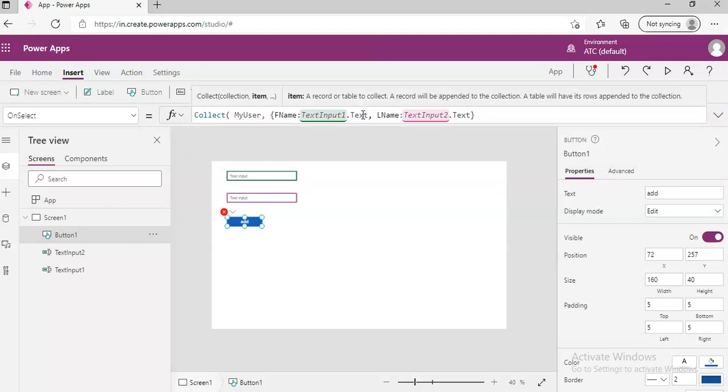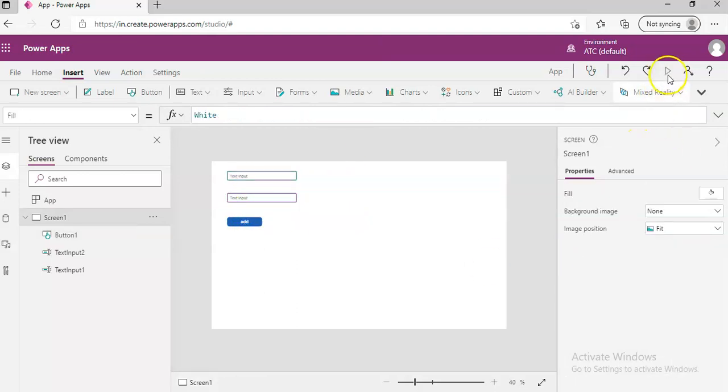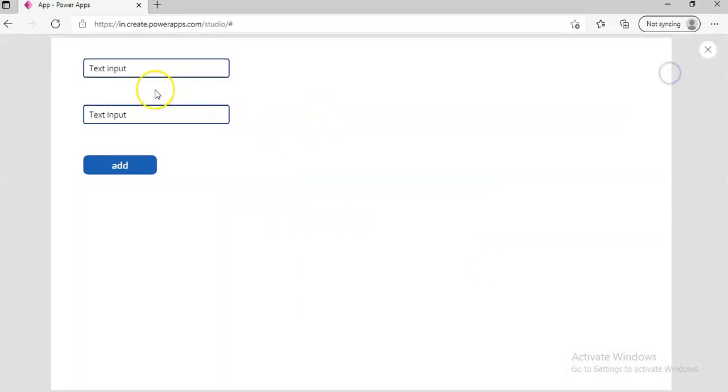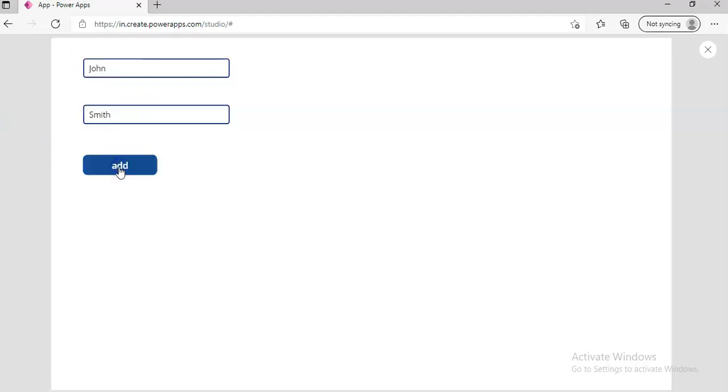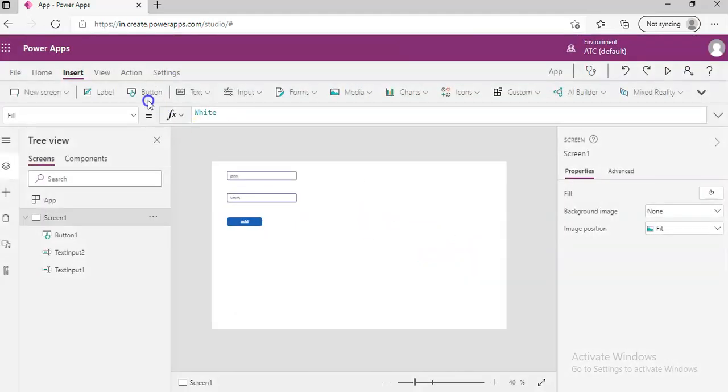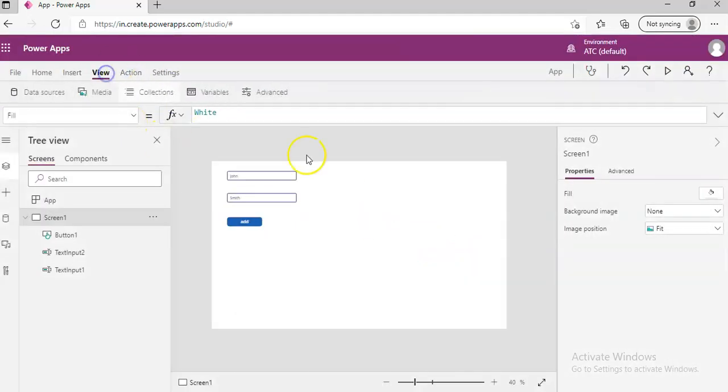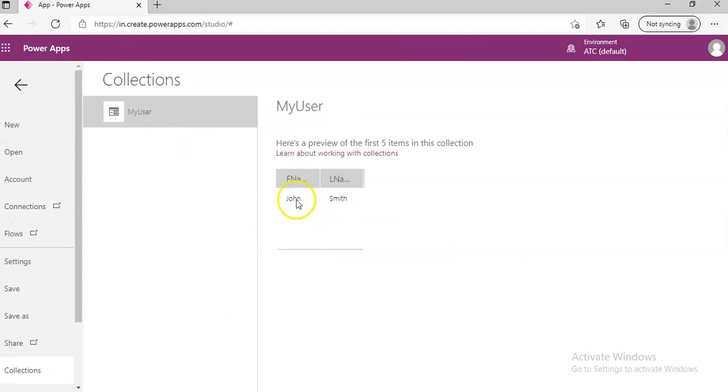So we are storing the value from the text box into a collection. So let's run it. We will begin with John Smith. I hope he is existing somewhere. Then we close this. We go here, view, you see collections. John Smith we got it.